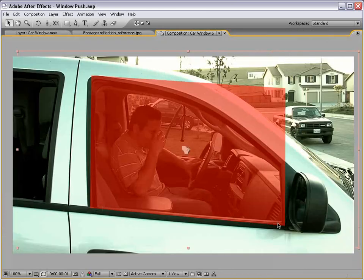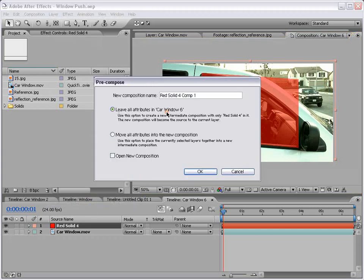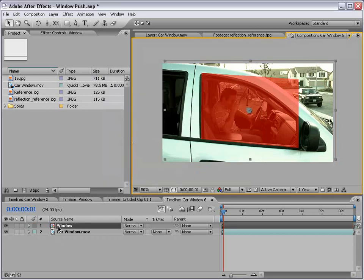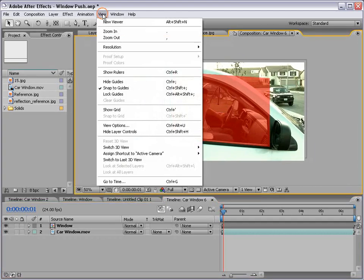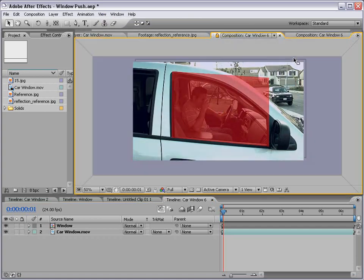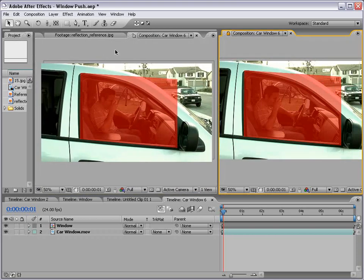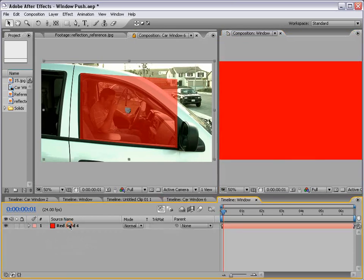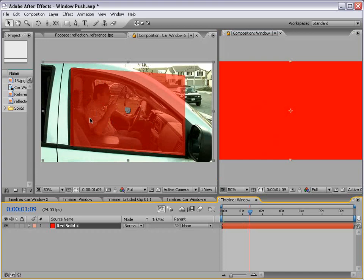The next step is to trim the layer so only the area of the window is covered. We'll choose Layer > Precompose, select Leave All Attributes In This Comp, and call the new comp 'window.' Now that red layer is precomposed. I'm going to create a new viewer, drag it to the right to make two viewers side by side, lock both of them. For the second one I'll unlock it and Alt-double-click on the window, so I have just my red layer and can edit it while changes take place in the final comp.